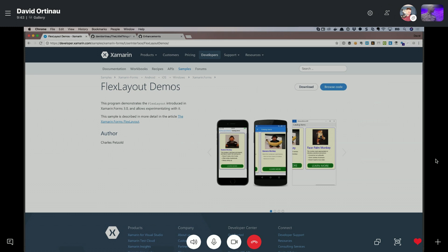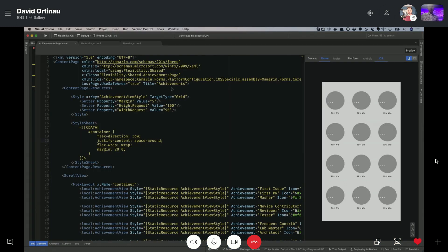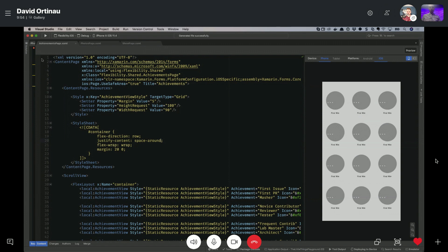Yeah, absolutely. So some great documentation, great samples already. But yeah, I like to see it in action. So let's take a look. Exactly. So what I have here is I've got my Flexibility app. This is up on my personal GitHub. We can link to it.